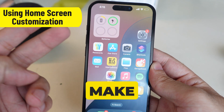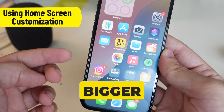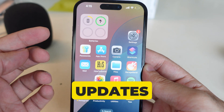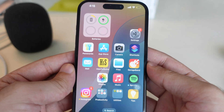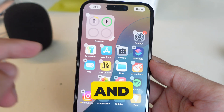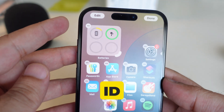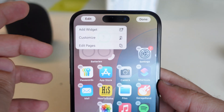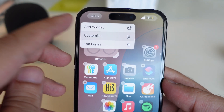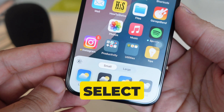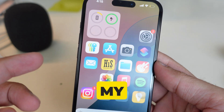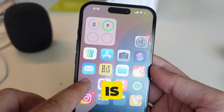Another method is to make app icon size bigger on the iPhone home screen in iOS 18 and later updates. Touch and hold on the blank space of your iPhone home screen, tap on Edit from the top left corner, and select the Customize option. Now select the Large option — as you can see, my iPhone app icon is big.